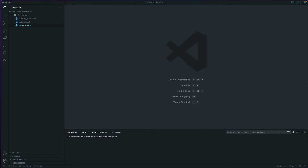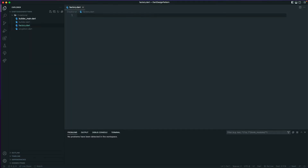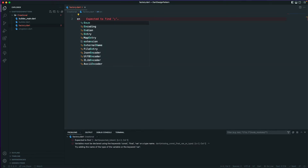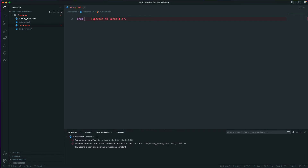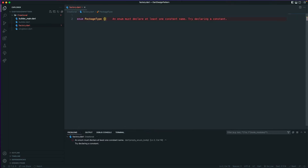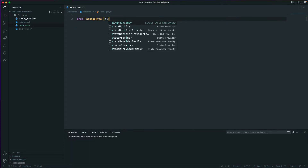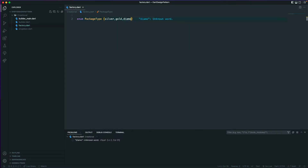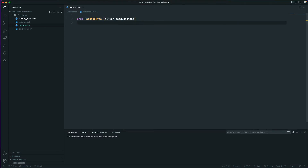Let's go to our creational folder and create a new file — let's call it factory.dart. We'll create an enum called PackageType, and with this package type we'll have three values: silver, gold, and diamond. So we have three package types: silver, gold, and diamond.